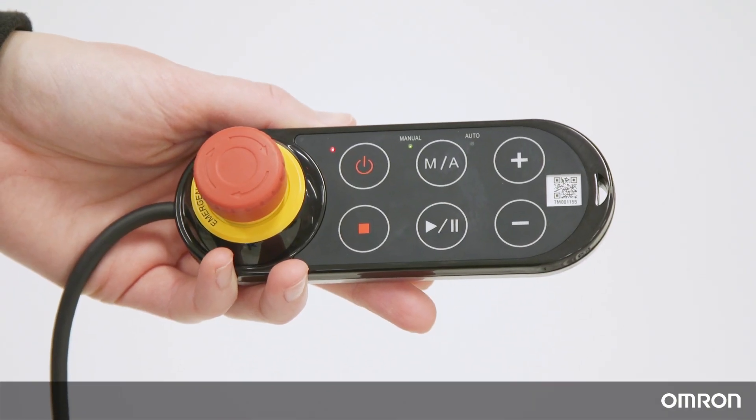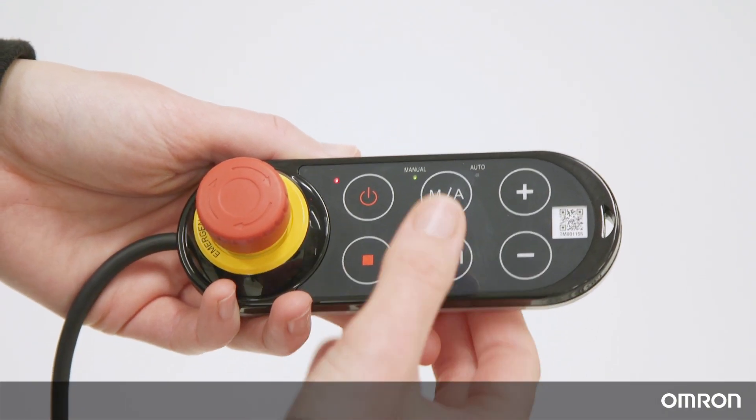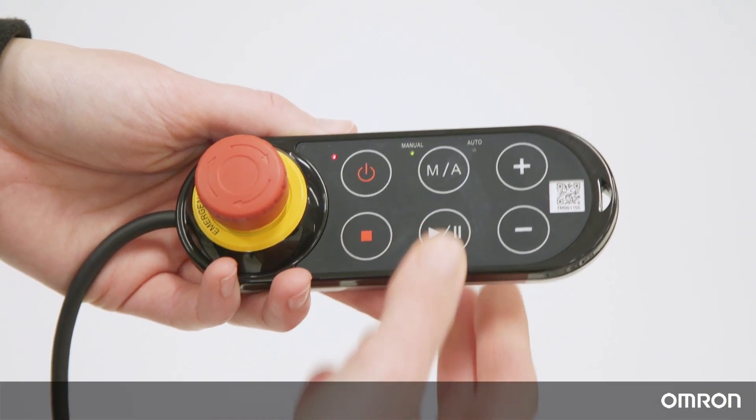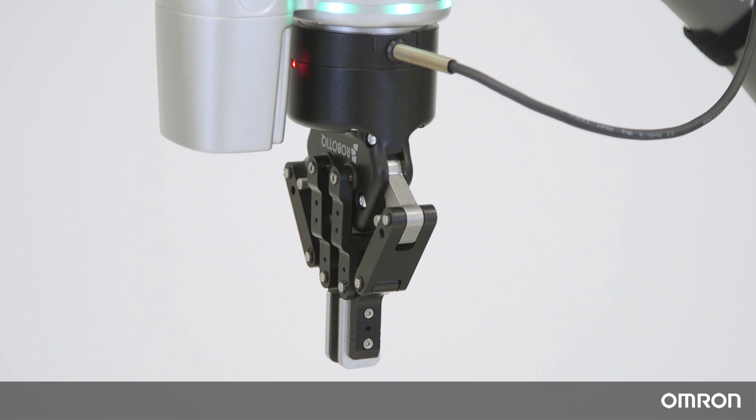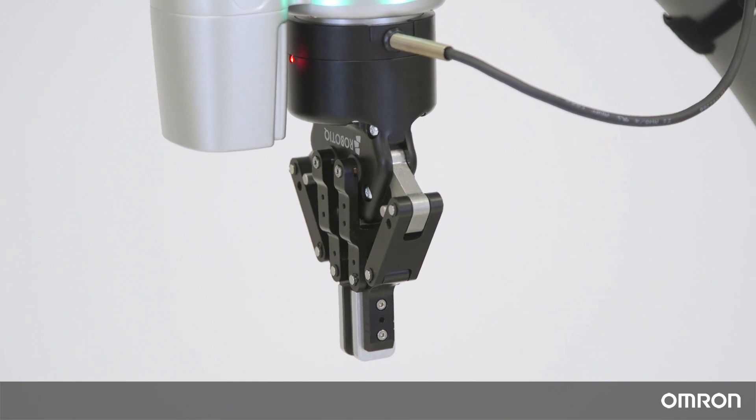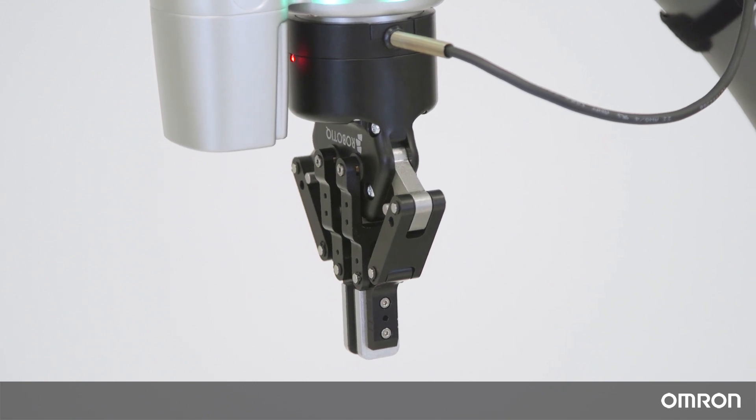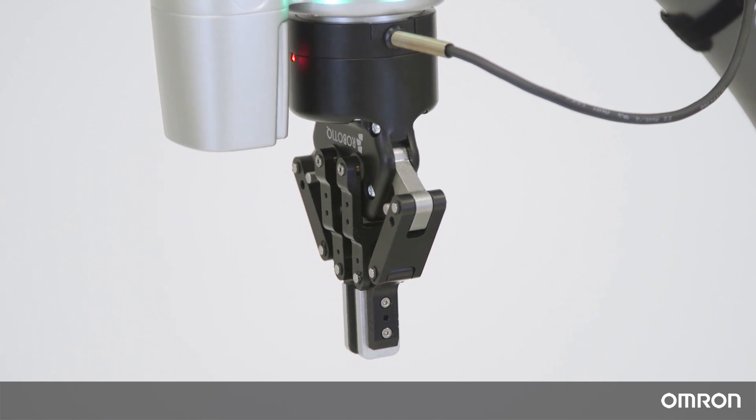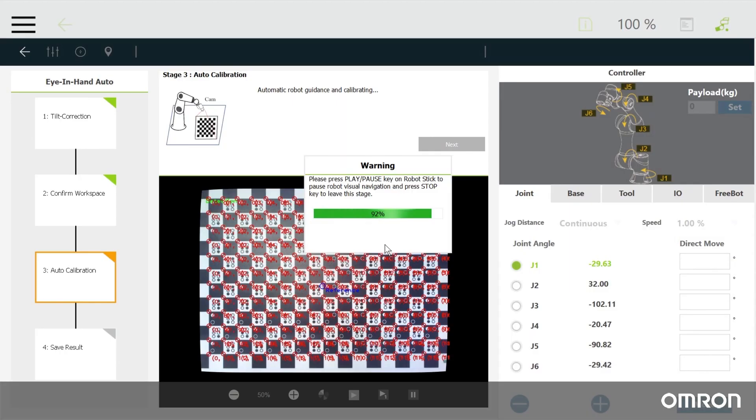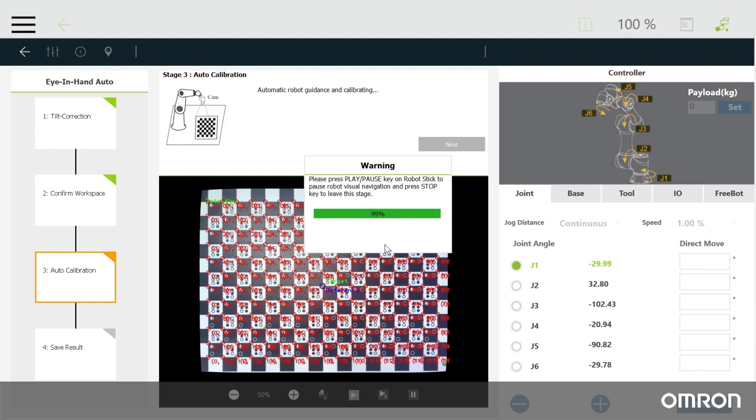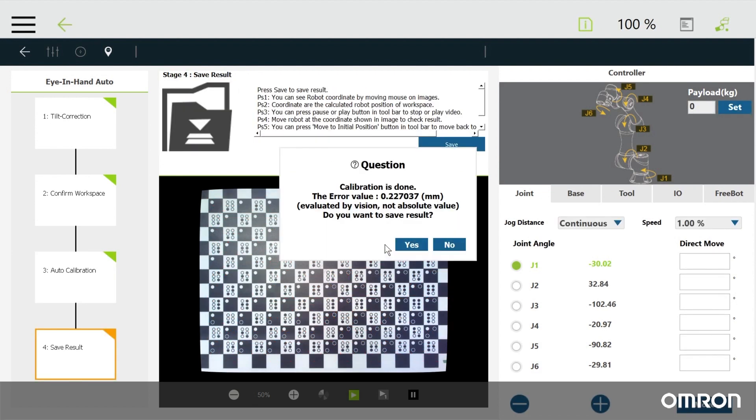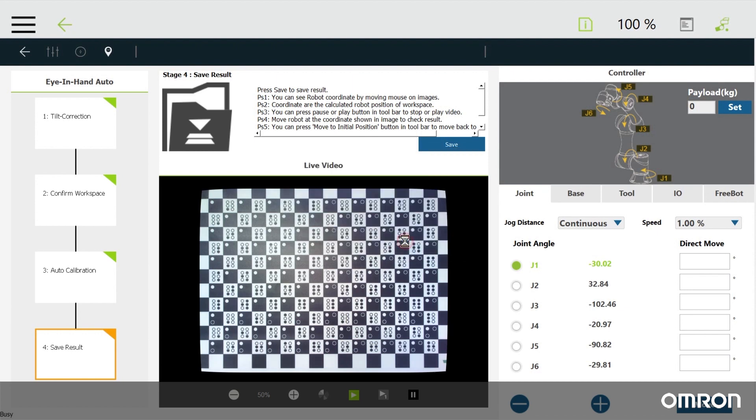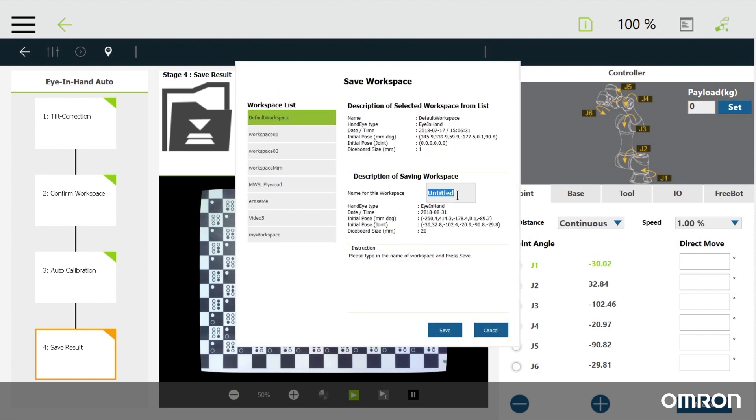When prompted, press the play pause button on the robot stick. The robot will automatically start to move to first complete the tilt correction. Follow the on-screen instructions until the calibration process is complete. You can save it as a workspace by giving it a name. Saved workspaces are accessible to any project you might do in the future.